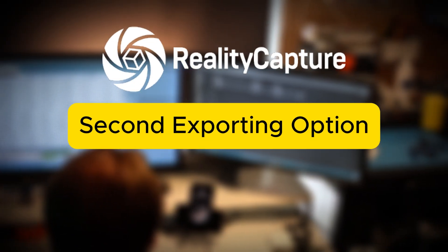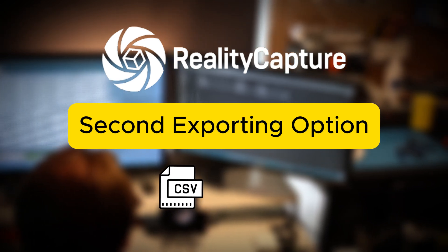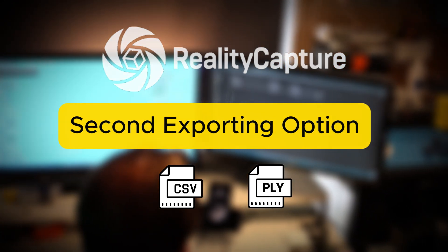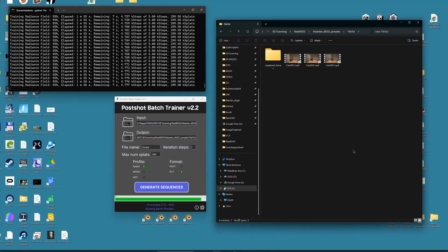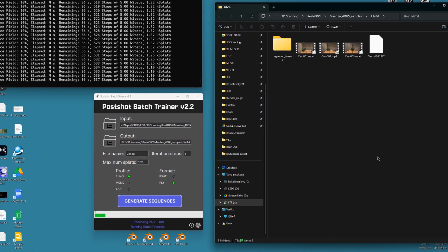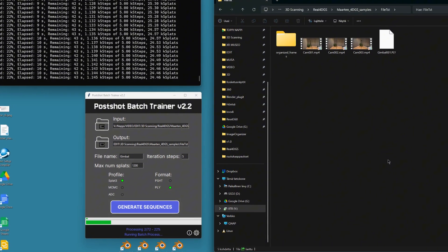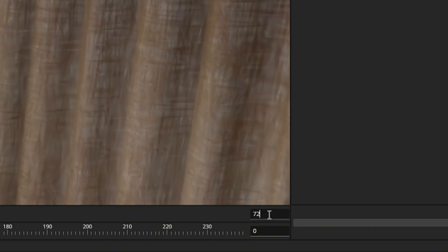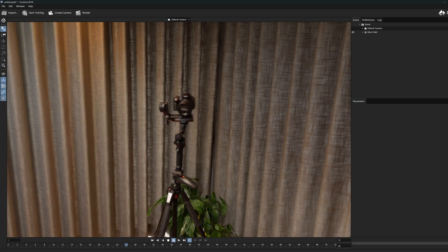Instead, we can use RealityCapture's second method and export the necessary files using CSV format for camera positions and PLY format for the sparse point cloud. Once we have these two files, we can copy and duplicate them into all the frame folders. After this, the batch trainer will do its job much faster because each frame already has the necessary camera information, and all it needs to do is train the actual Gaussian Splatting model for each frame.